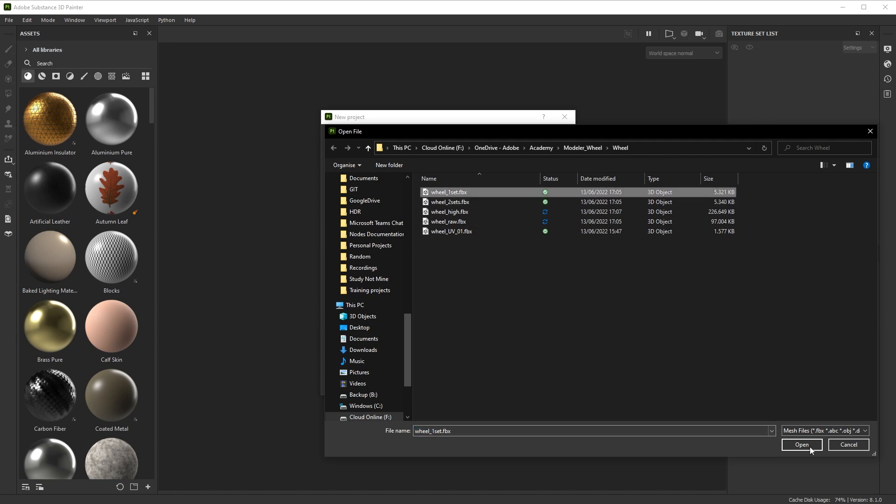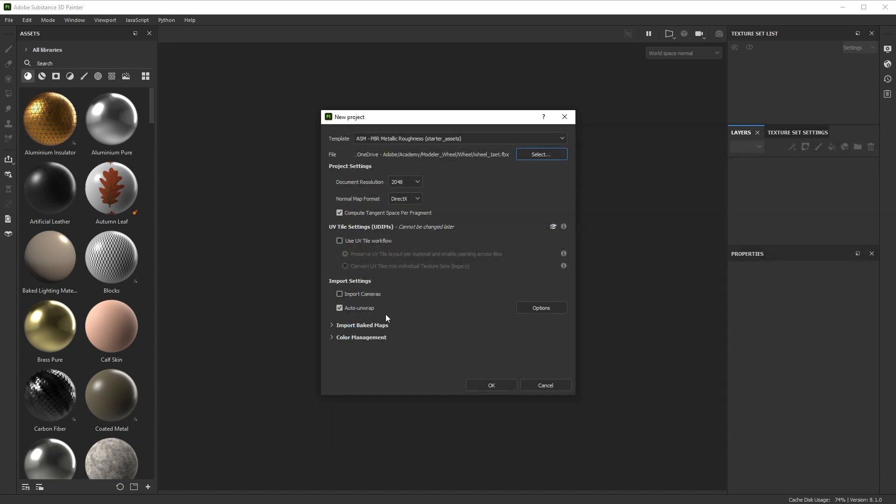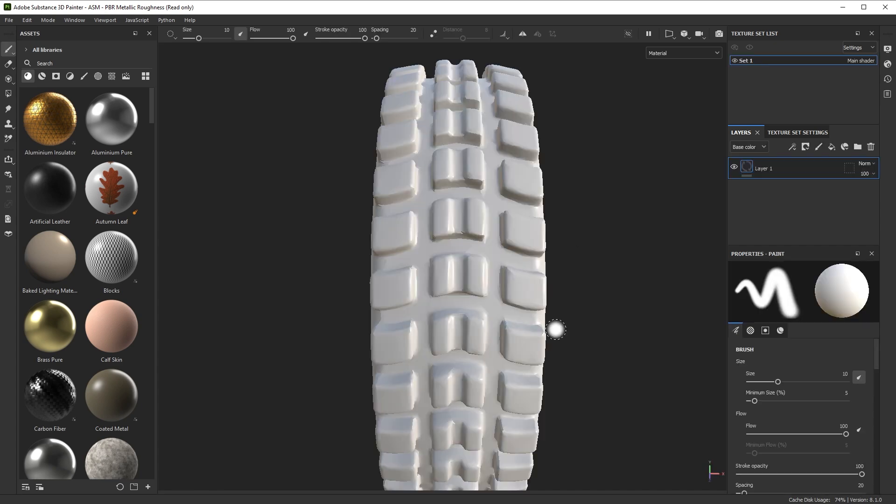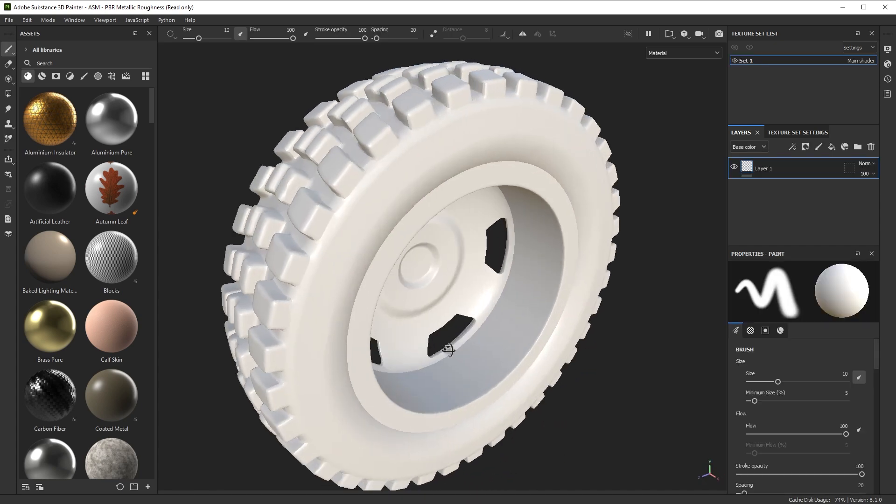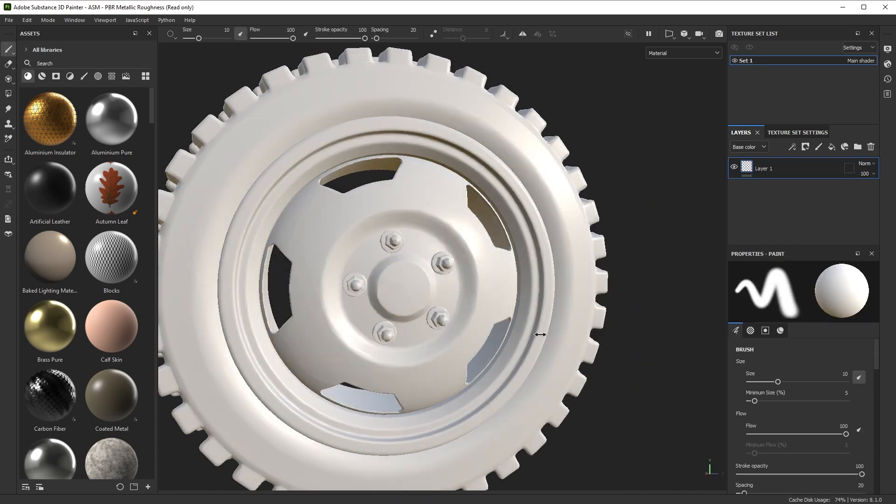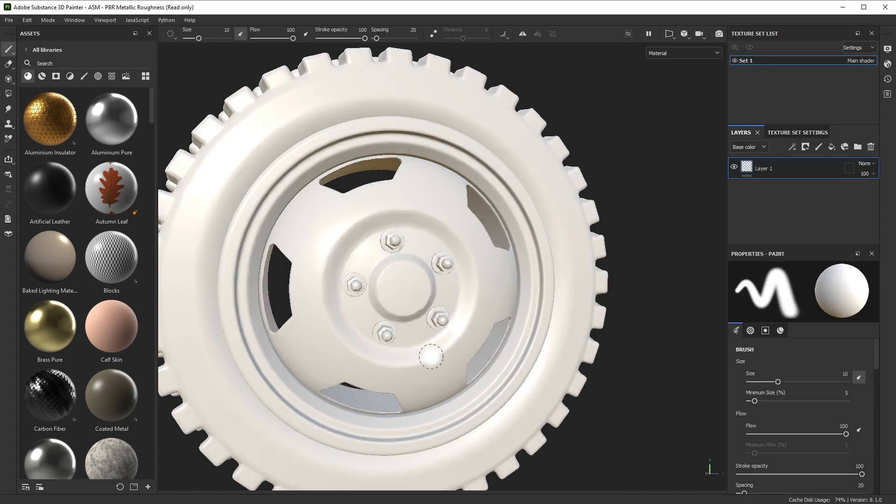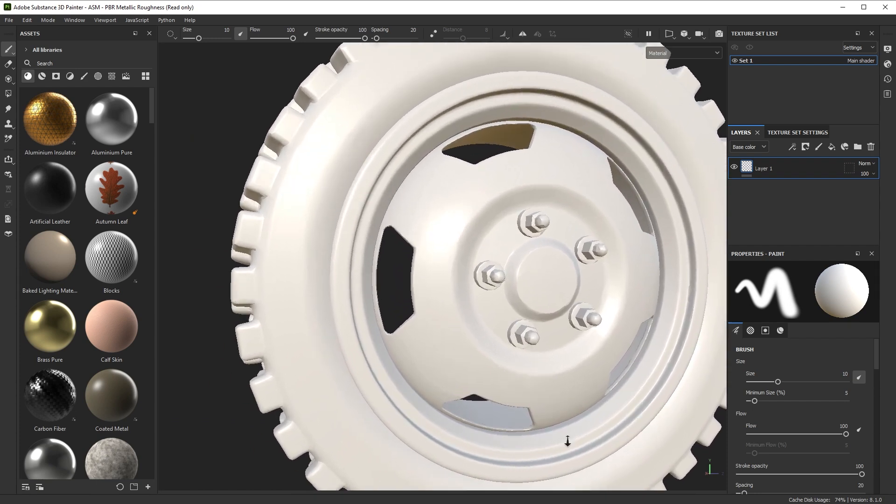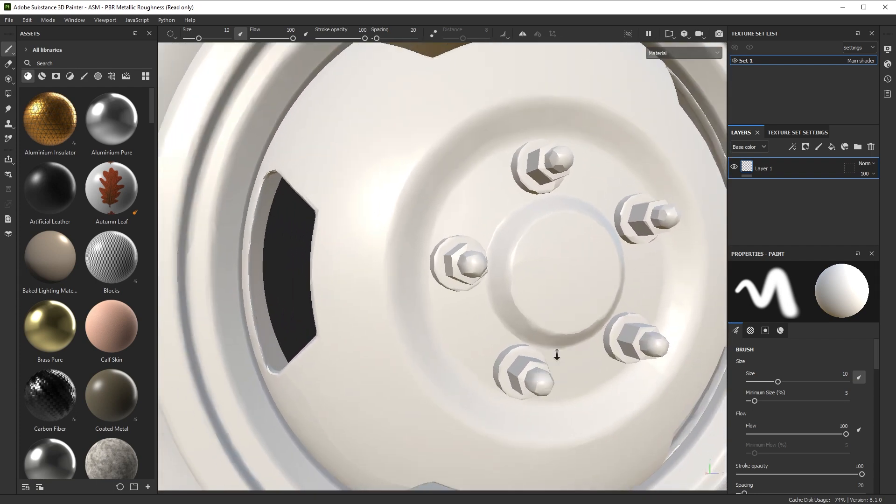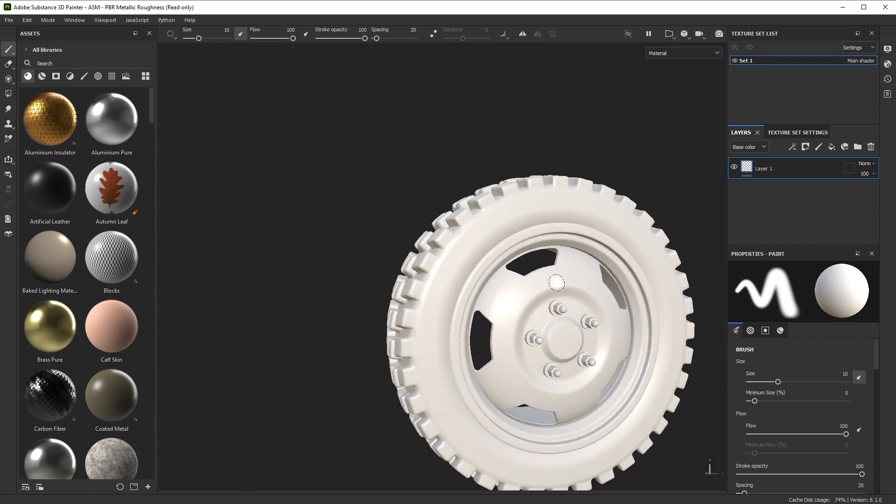So let's go back to one UV set, turn off auto unwrap, and I'm going to click OK to import that. So our wheel comes in. That's looking decent. Again, if we zoom up close, you might see some normal issues.